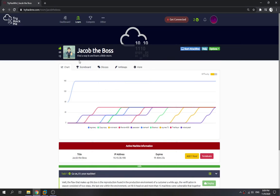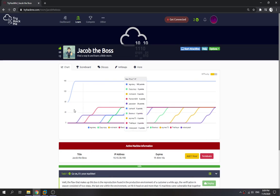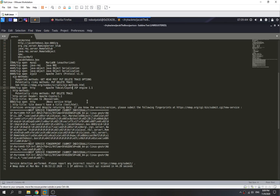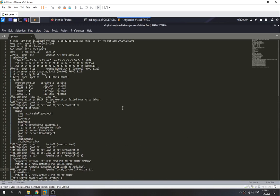Hey guys, today we're going to try out TryHackMe and Jacob the Boss. We're going to see how we can get the root shell from the initial foothold, and how we can exploit our way in. I've already performed a port scan. The results show port 22, port 80 which is HTTP, and it's running as an Apache server.